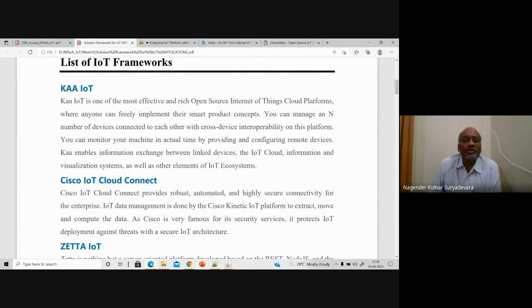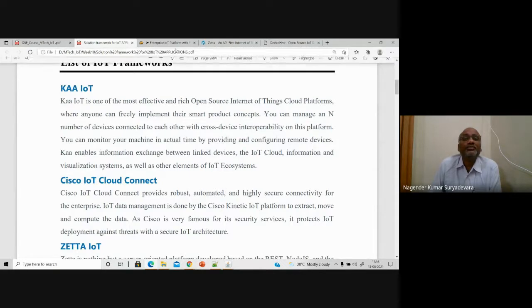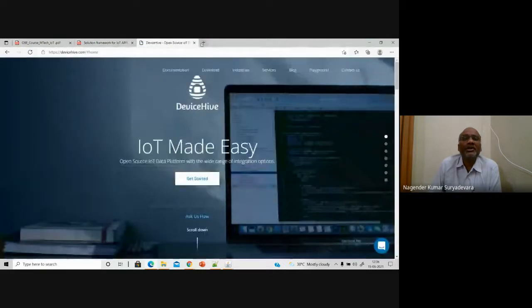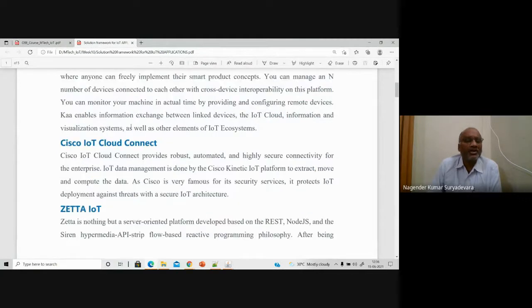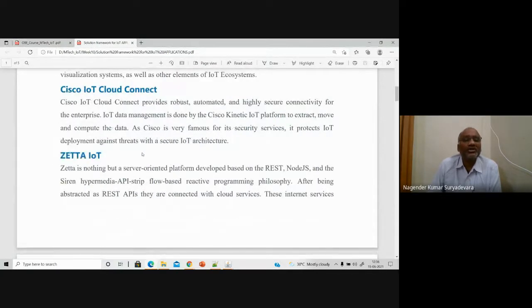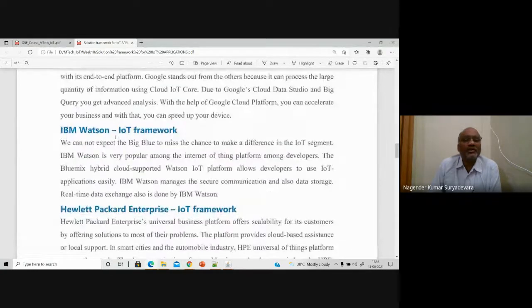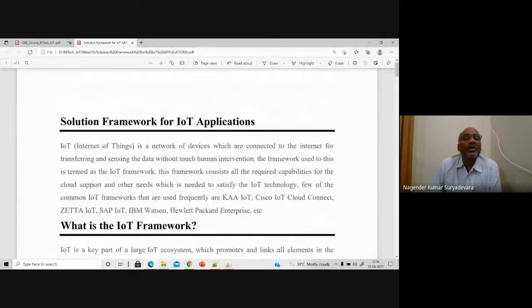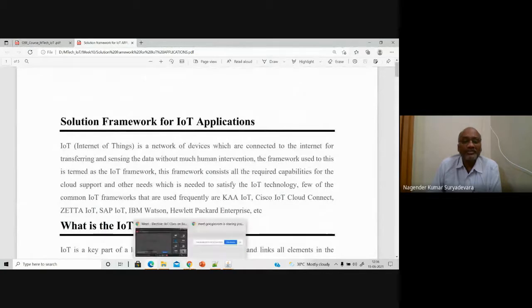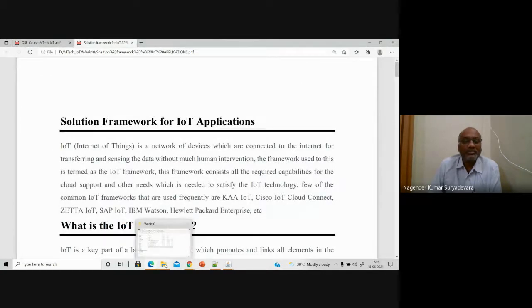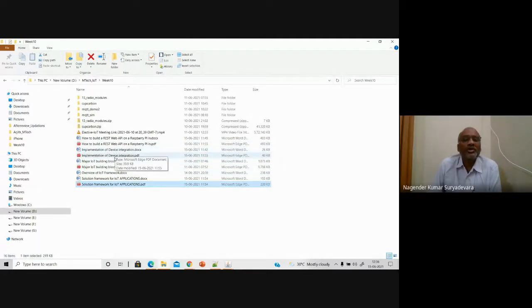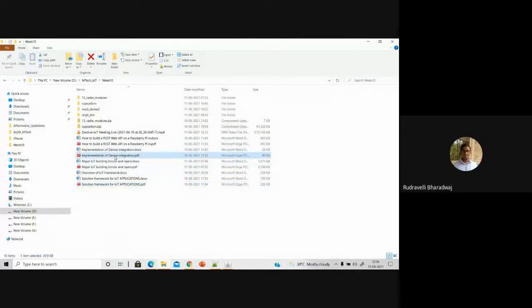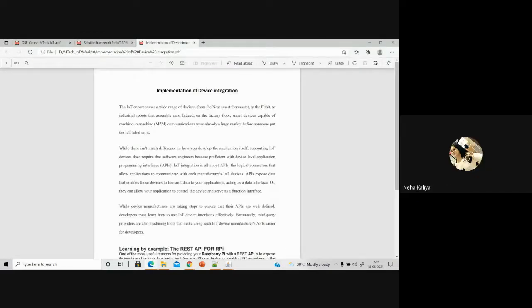Any doubts here up to this point? Please go through the respective websites to get more information. Unless you practice with at least one solution framework — either ThinkSpeak or Zeta IoT — you will not appreciate IoT much. Are you able to understand the points? Yes, sir.